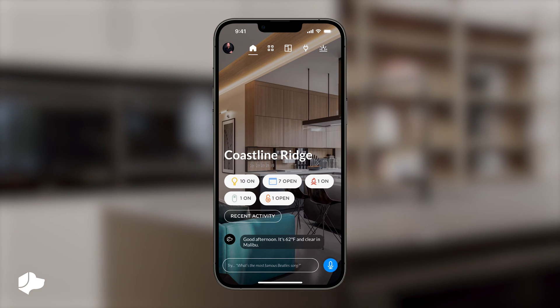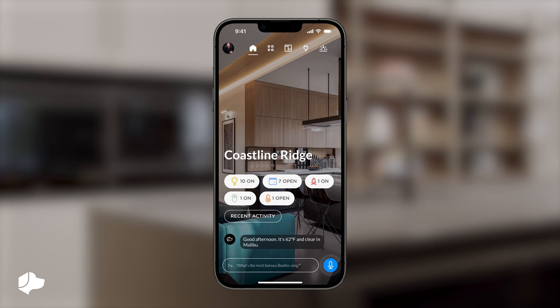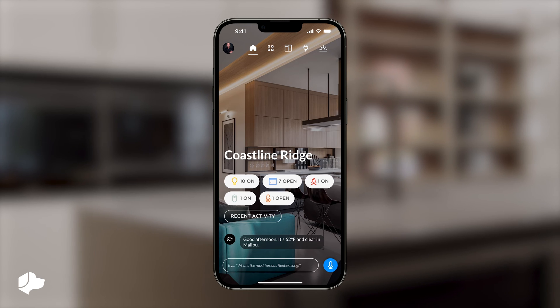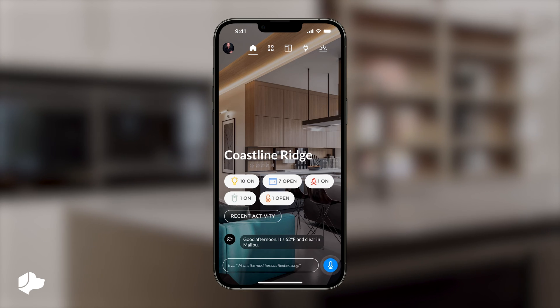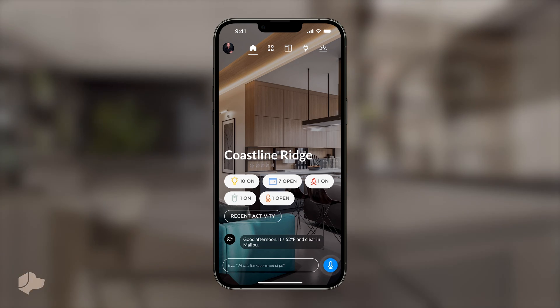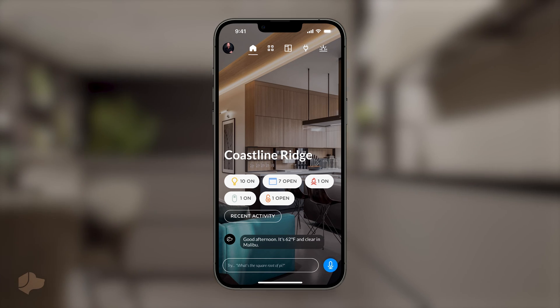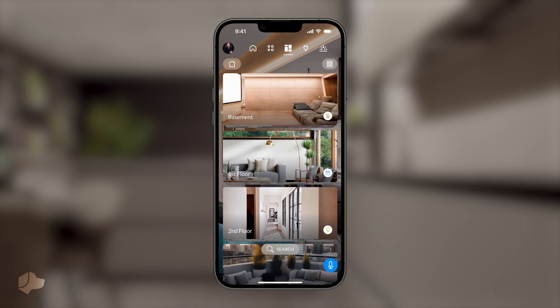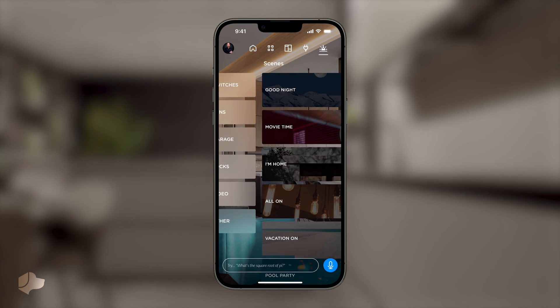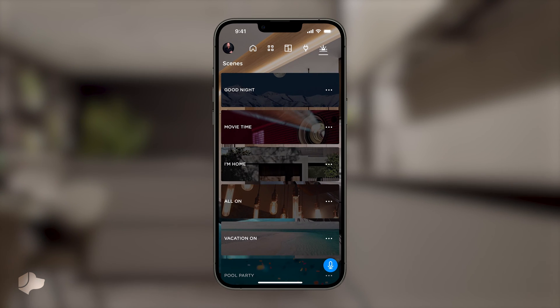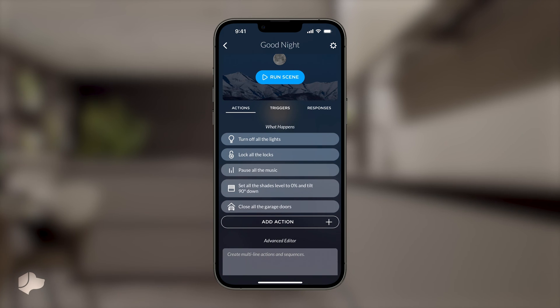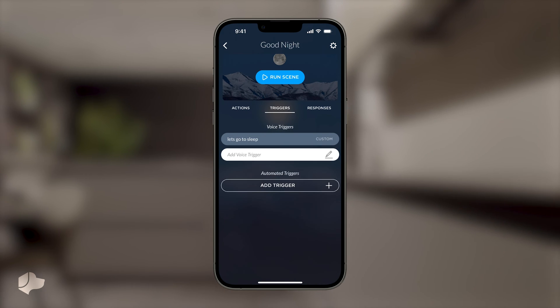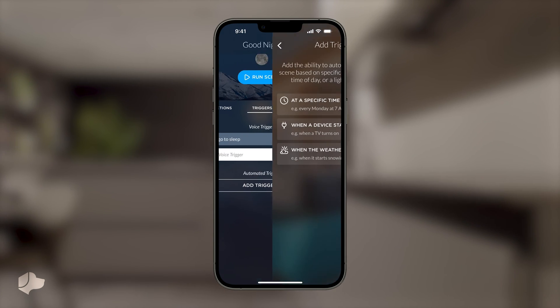However, today we'll be crafting a TV time scene using conditionals in our advanced editor. You may ask, what are conditionals? Well, conditionals allow you to create scenes that react differently based on factors like weather, time of day, or even the season.